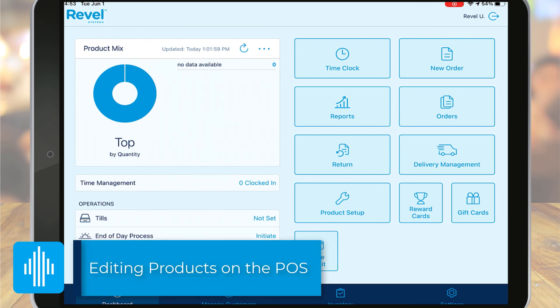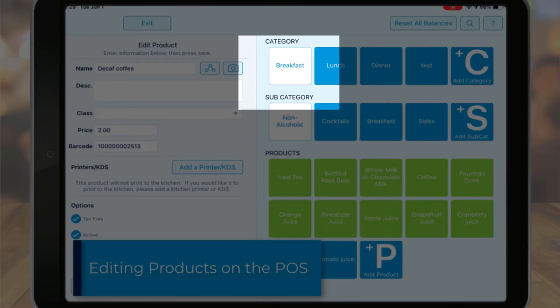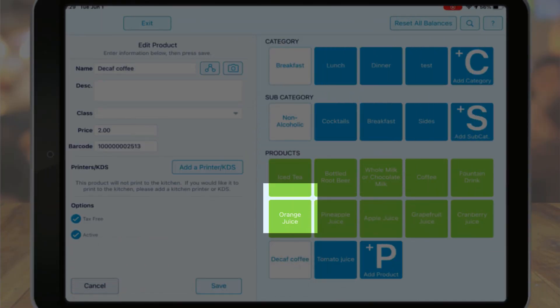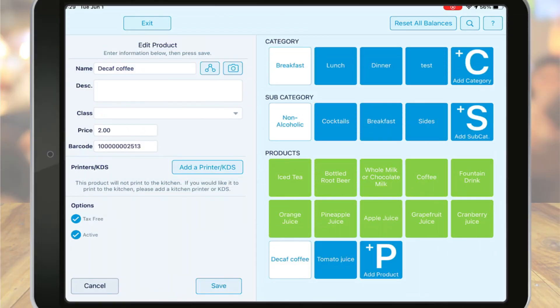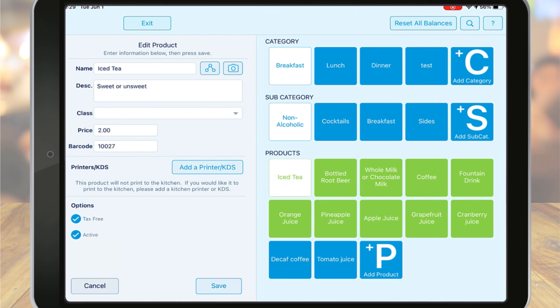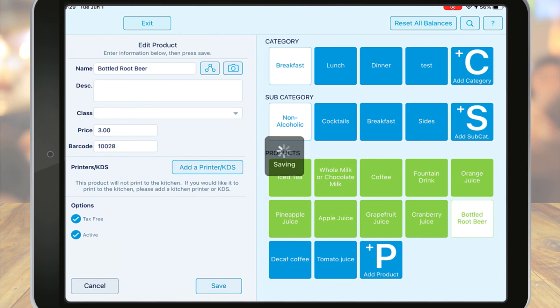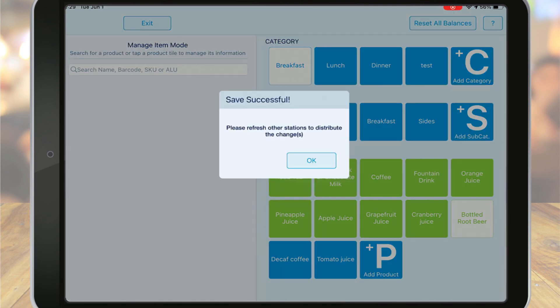To edit an existing product, navigate to and tap on the item. Here you can change any of the product details by tapping the field and entering the new information.